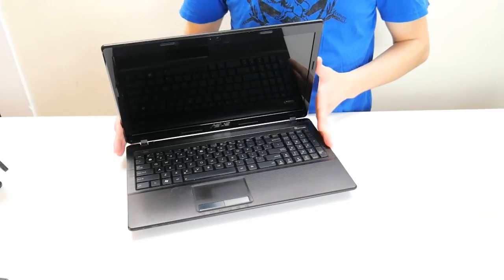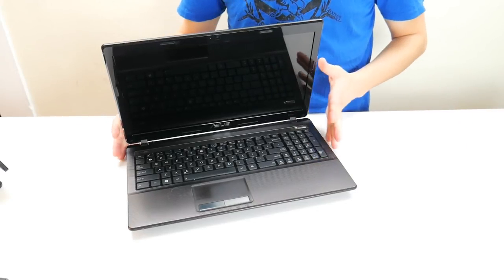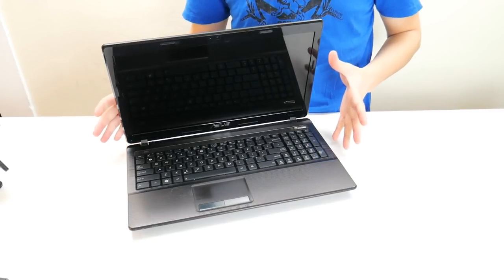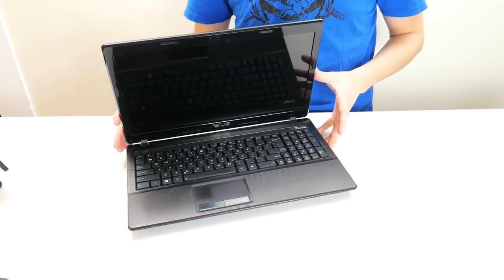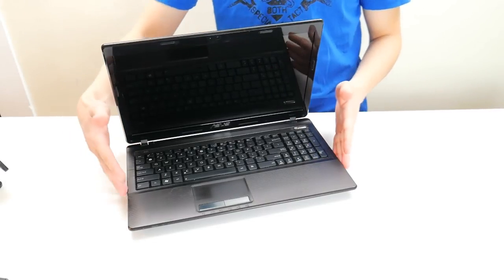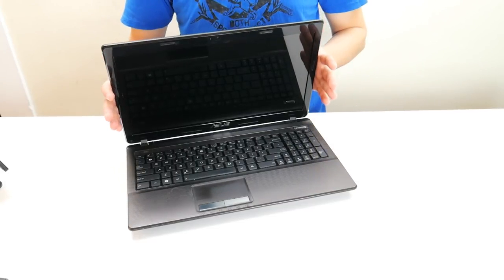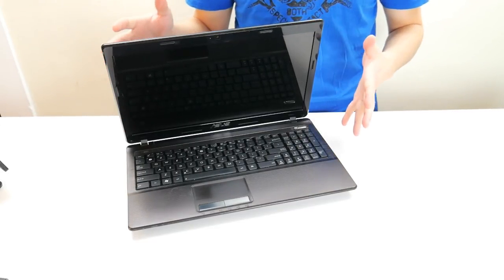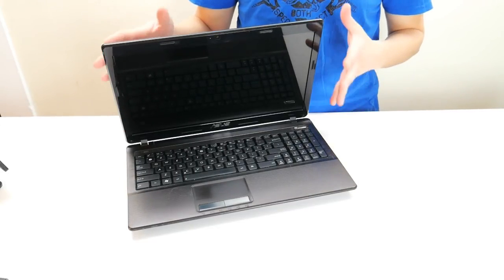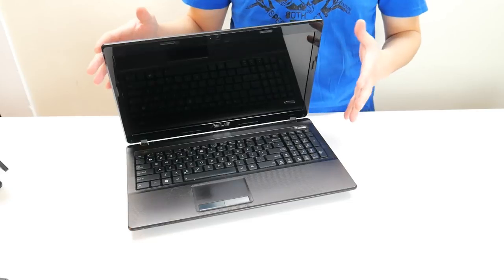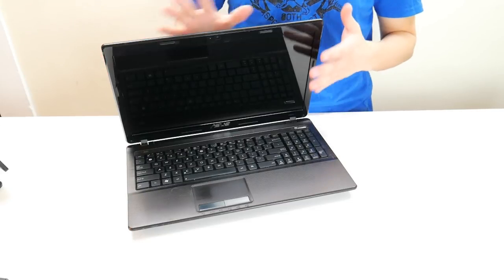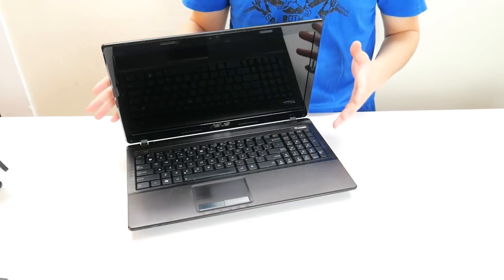I have an ASUS laptop here and we're going to be showing you how to address the problem of your computer turning on but your screen not displaying. Now this can manifest itself in a couple different ways. It can either stay completely black,